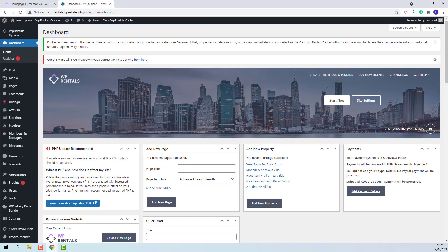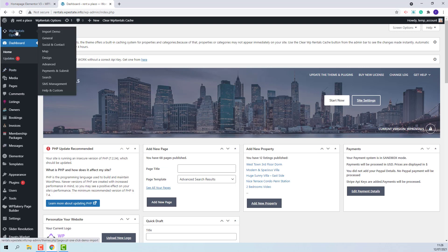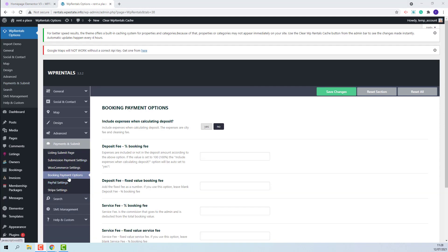The admin will need to make settings in Admin > Payments > Submit > Booking Payment Options. Here the admin will have the option to add the value for deposit fee and service fee.